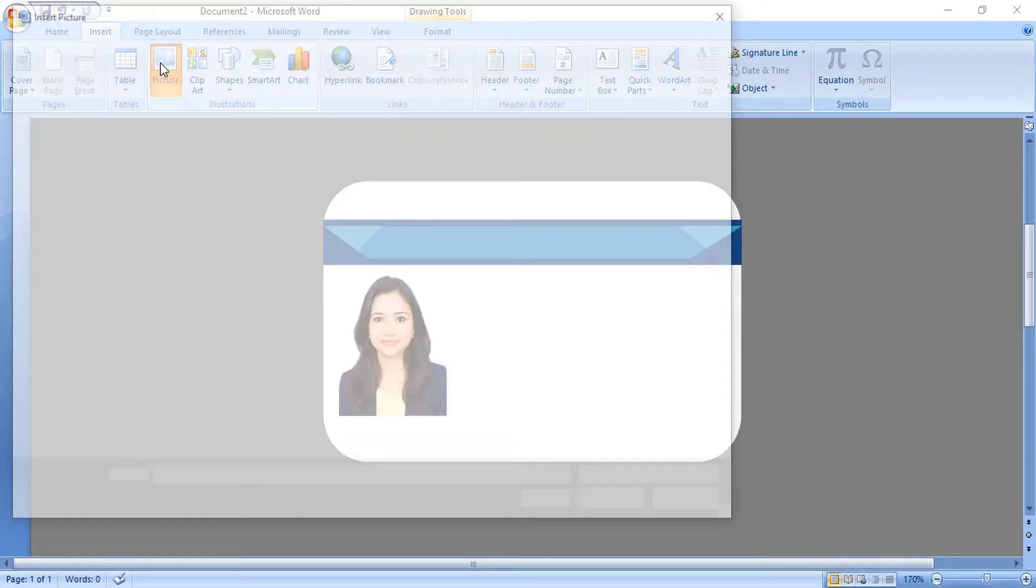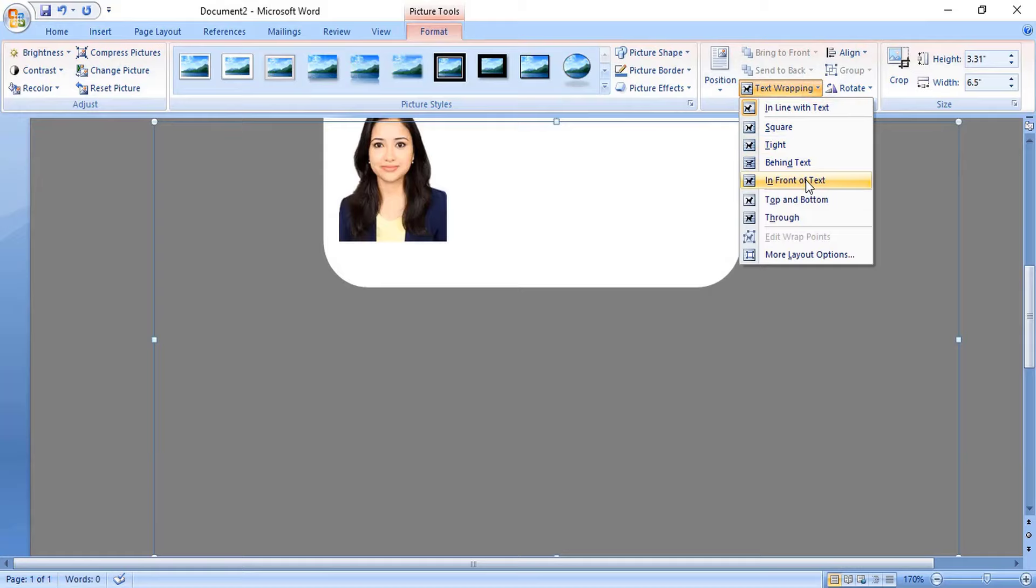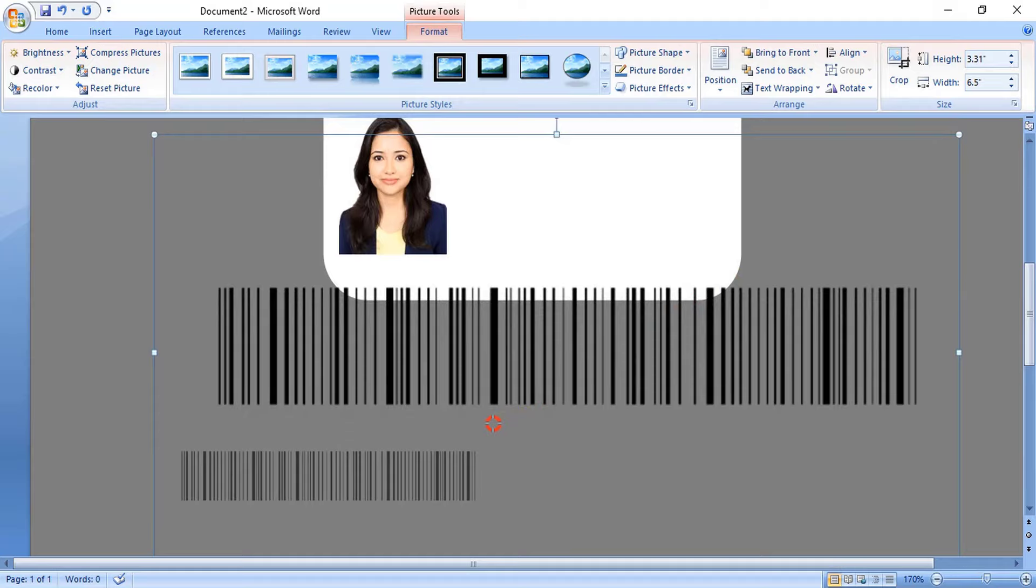Similarly, let's open the barcode of the company and take it in front. Drag it down, make the size smaller, and place it at the bottom.